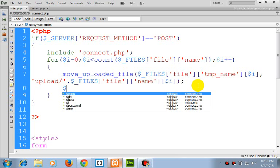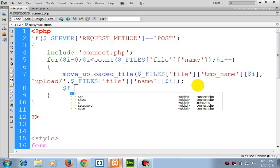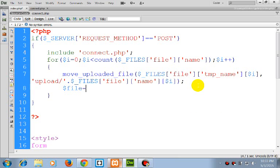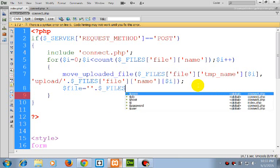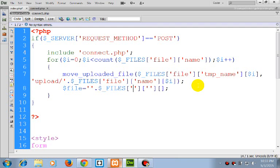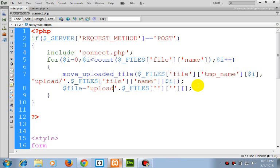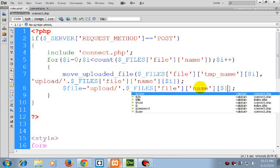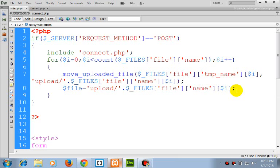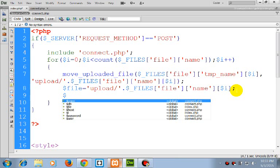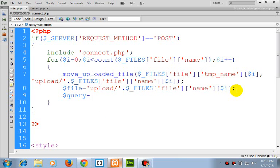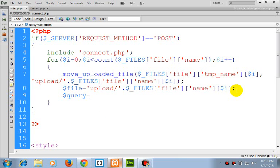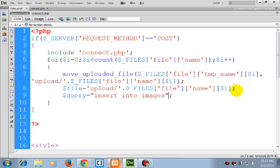Inserting into the database. So we have the file path upload slash the filename. Insert into images, values...